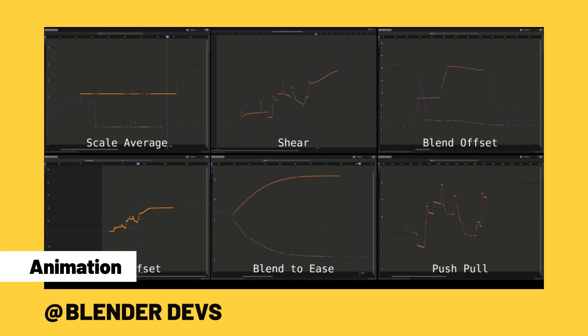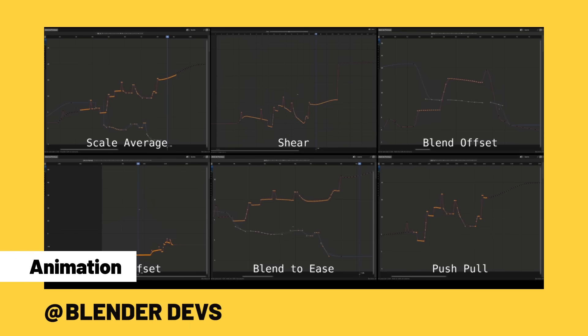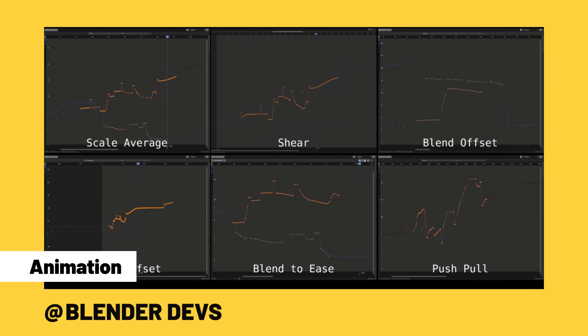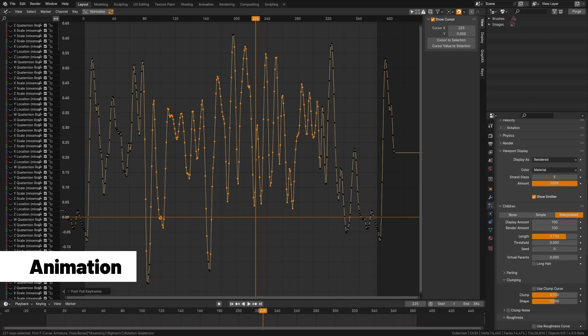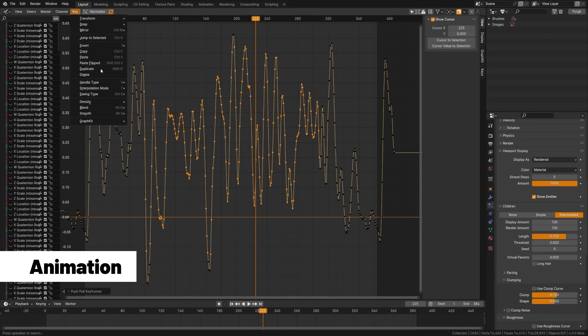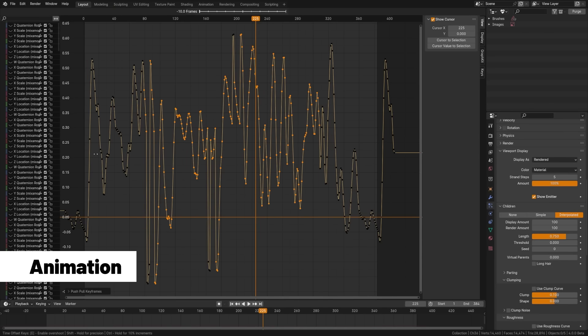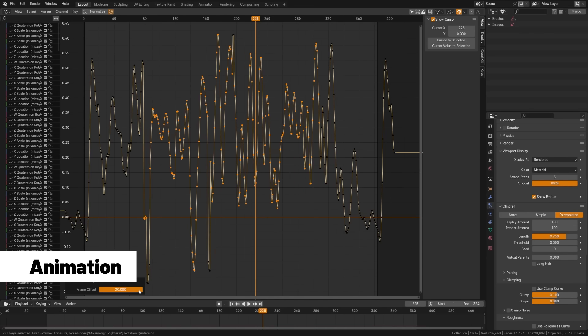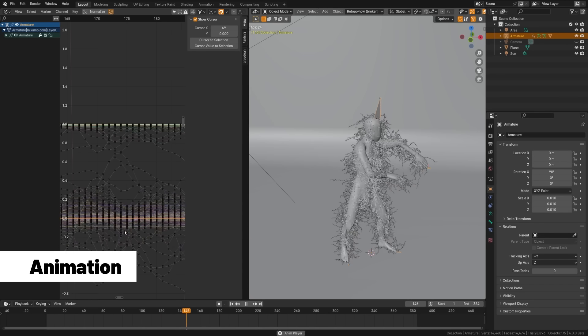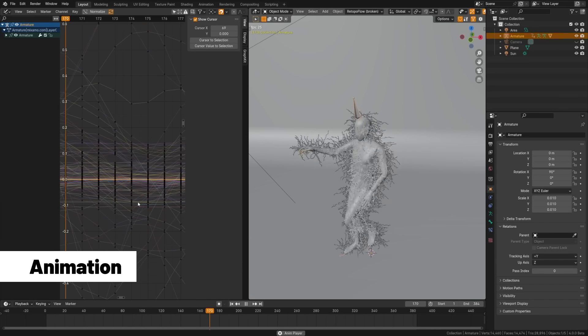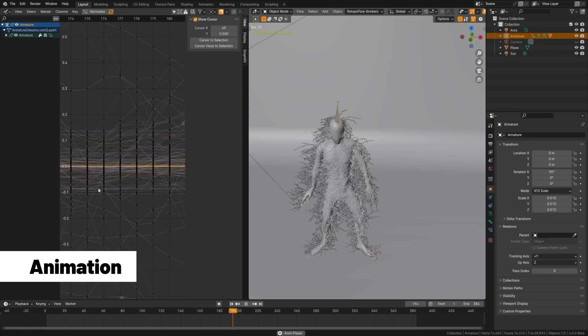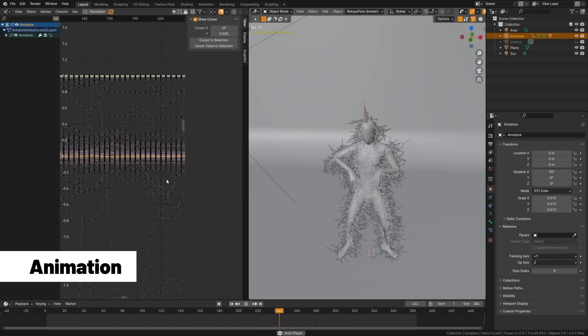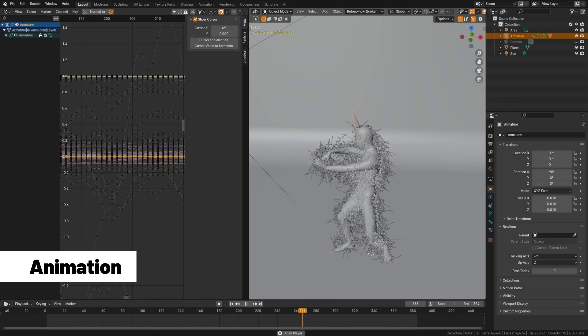But we have a ton of other operators as well, including match slope, blend ease, blend offset, shear, key scale, average, graph editor handle selection, and Butterworth smoothing. But I'm most excited about the push and pull, which works like an amplify setting, and the time offset, which easily slides the graphs around. We've seen significant improvements in the graph editor's performance, especially with dense key data. Great if you're doing things like motion capture.